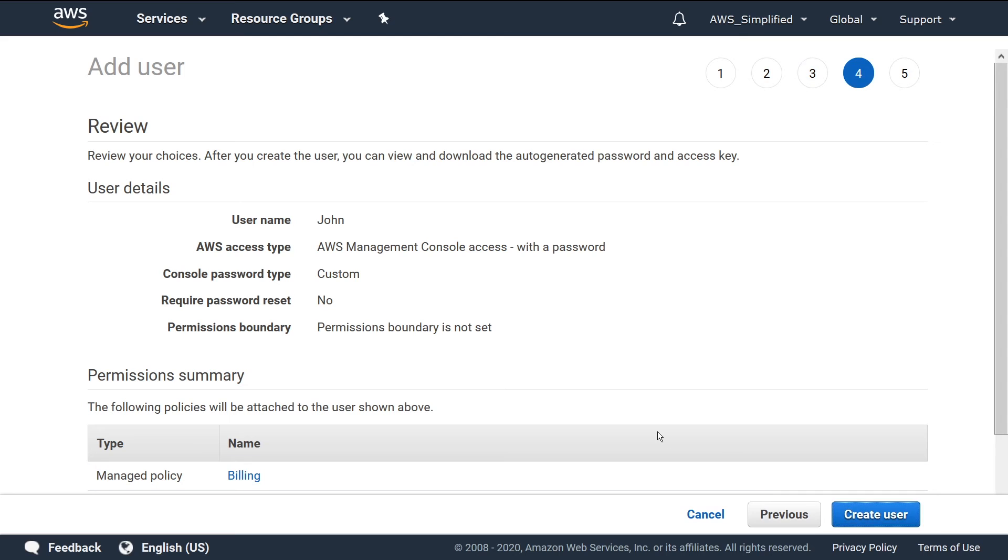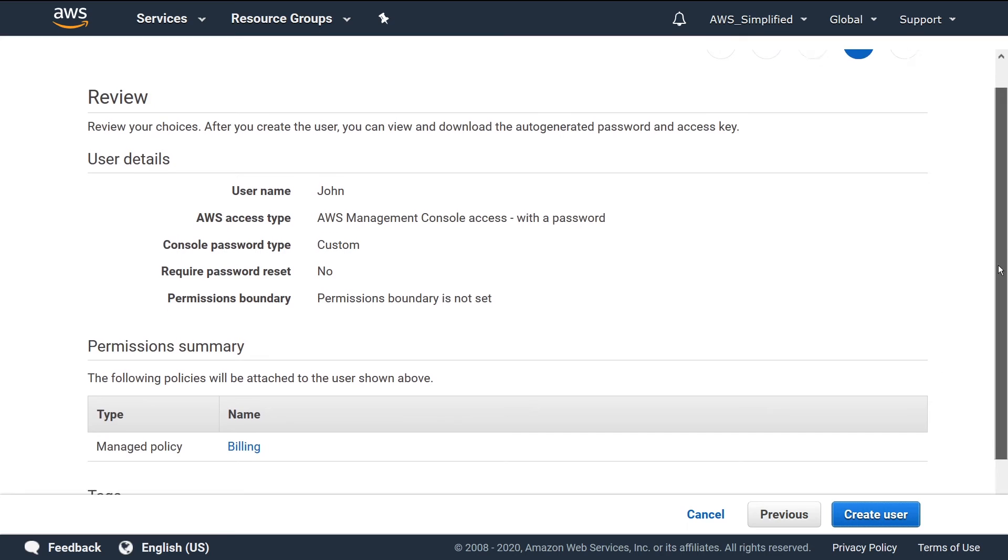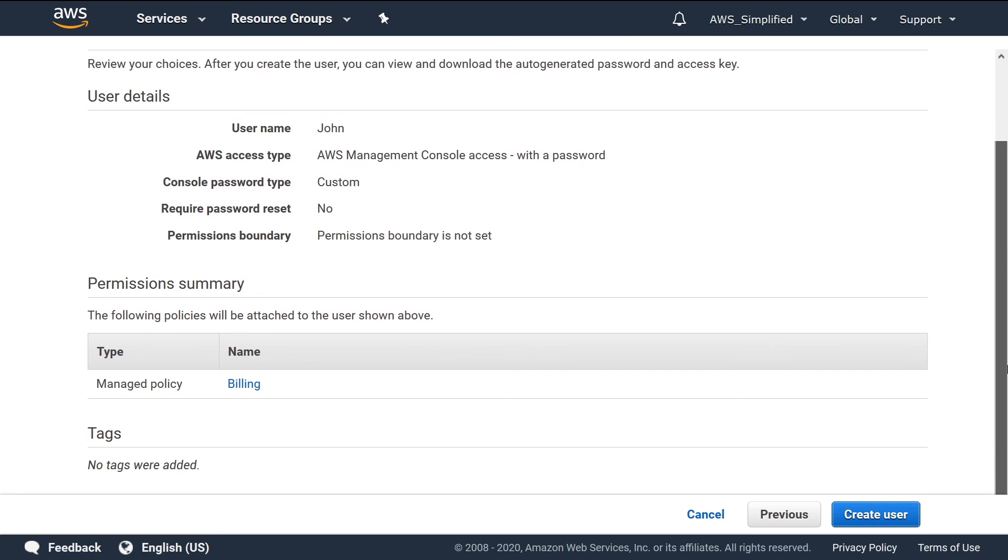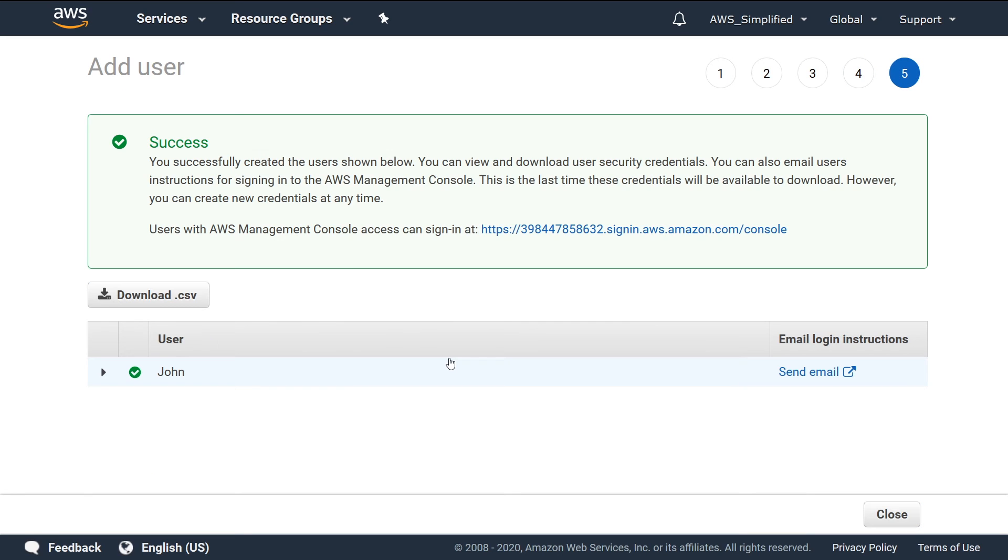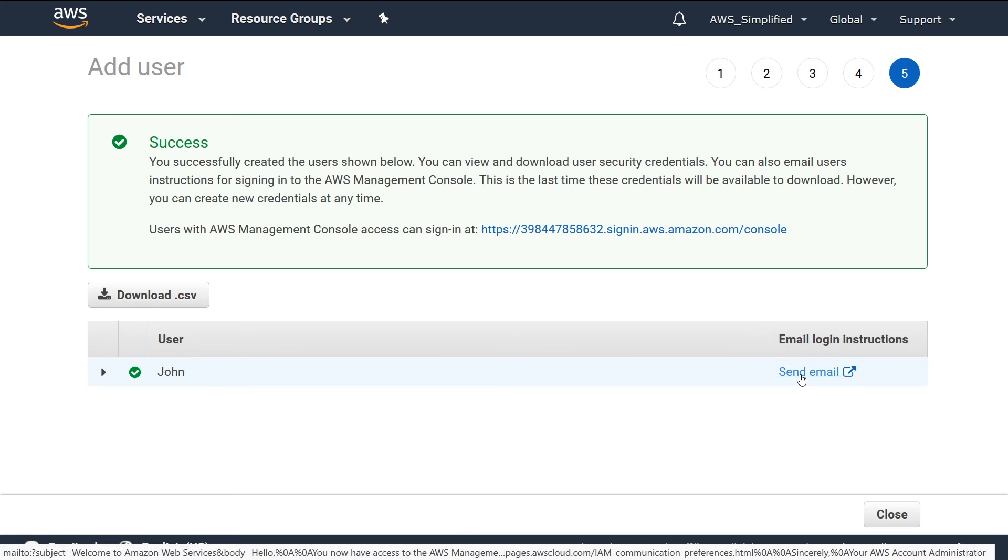Click on Next again, and now we can see here we have John, he's got his AWS Management Console with a password. We set him his password, doesn't require a reset. So basically a summary of everything that John is going to have, and here are the policies that are associated with him. I'm going to go ahead and click on Create User now. And there you go, John is created as a user.